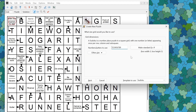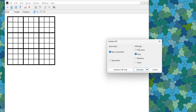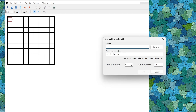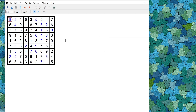For Sudoku puzzles there is a new option to generate lots of them at once. On the generate screen, instead of generating a single puzzle, you can click Save Multiple Fills, select a folder to save to, specify a template name, and set the number of fills — for example, generating 10 puzzles numbered from 1 to 10.